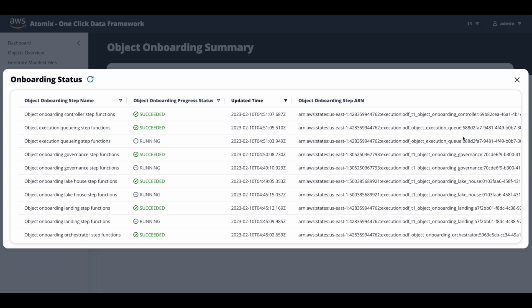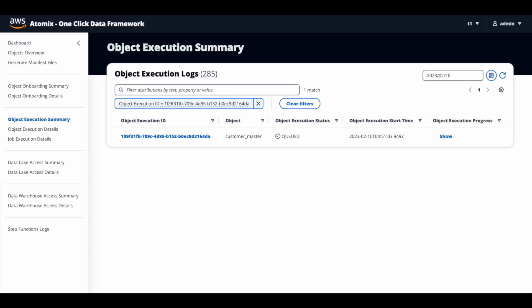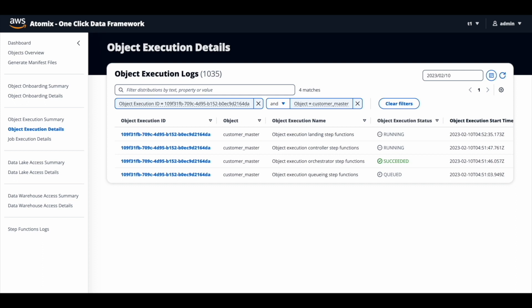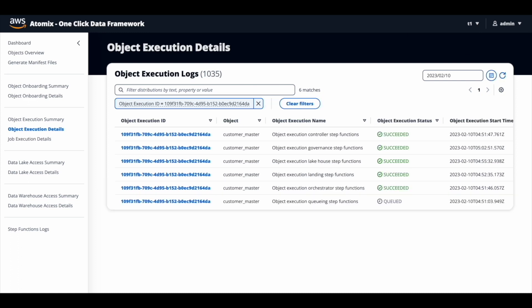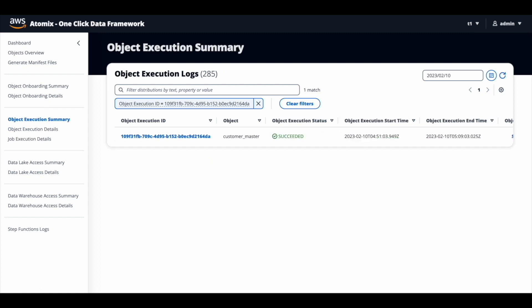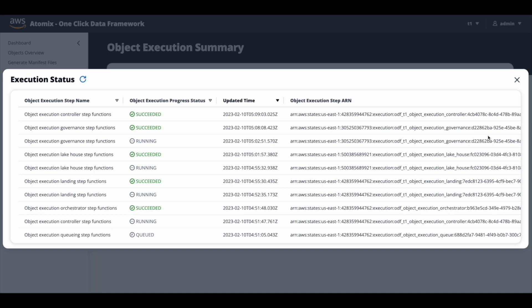Now the object has been onboarded successfully and the object execution process will be picked up. The actual data will be transferred from the on-prem source to the enterprise data lake during the object execution process. The object execution screen will display the overall status. Now the status is queued, which will be picked up in a minute — now it has changed to running, so the execution process is in progress. If you click on the object execution ID, it opens the details screen with step-by-step details of the execution process. Every time you refresh, you'll see the progress. Now that it is complete, the status of the summary has changed to succeeded. You can click show to see high-level details. Now we know that the customer master table has been successfully brought into the enterprise data platform.